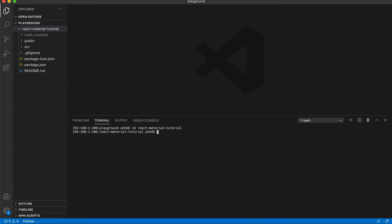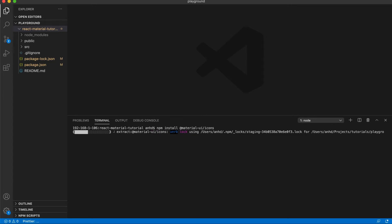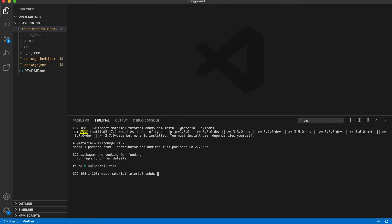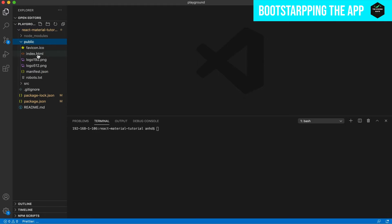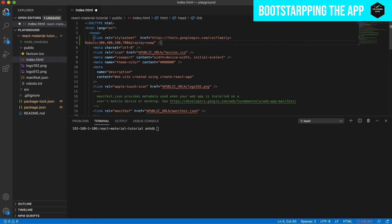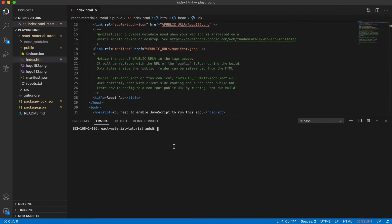Now we install Material UI by using the npm command: npm install @material-ui/core. You must also add @material-ui/icons if you intend to use the icons provided by Material UI. This project will use these icons so we will need to install them too. Now we have to add the font used by Material UI. Open index.html from the public folder and add the following tag inside the head section. Your head section should look like this now.